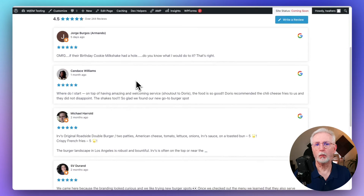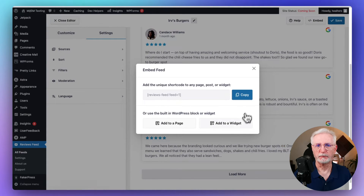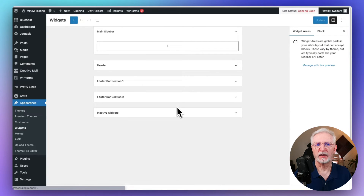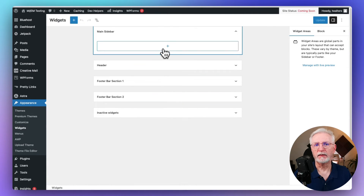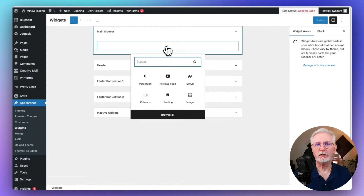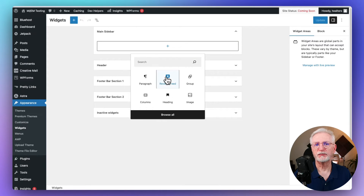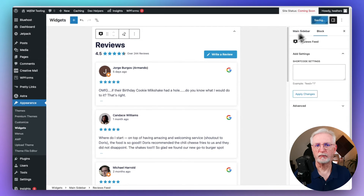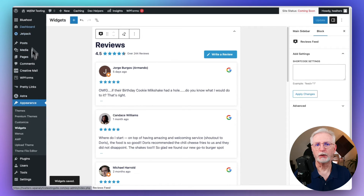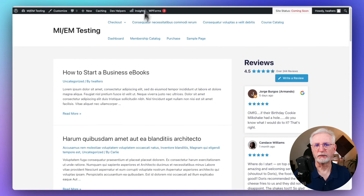You can also embed reviews in a widget in much the same way. Just click the Add to a widget option, and this will take you to your website's widget customization area. Of course, this depends on the amount of available widgets that you have. Then click the plus sign under the area where you're going to place your widget, search for Reviews Feed, and add the block. Remember to click Update after you're done, and you can view your Google Reviews in the widget area of your site.